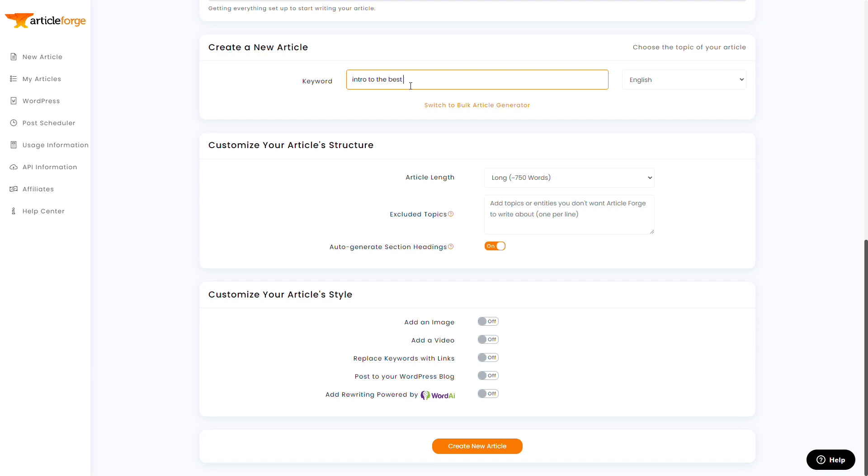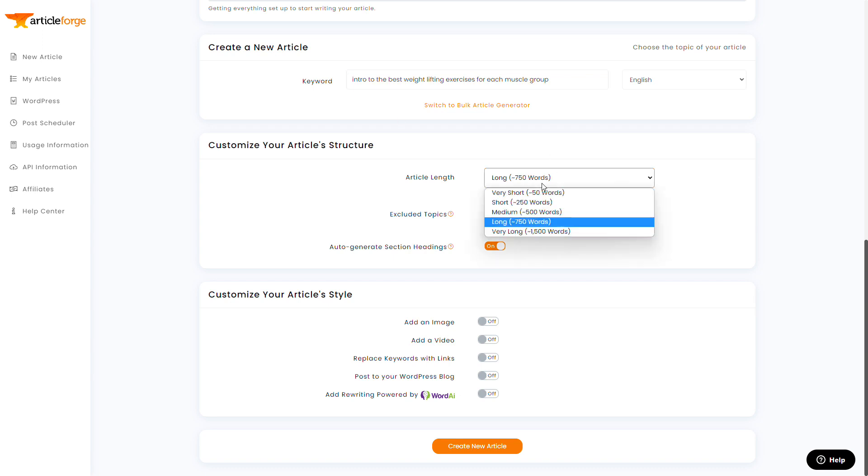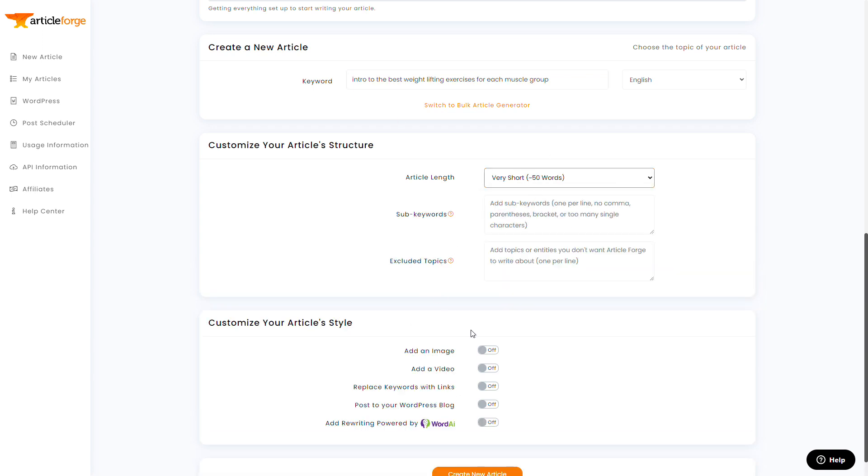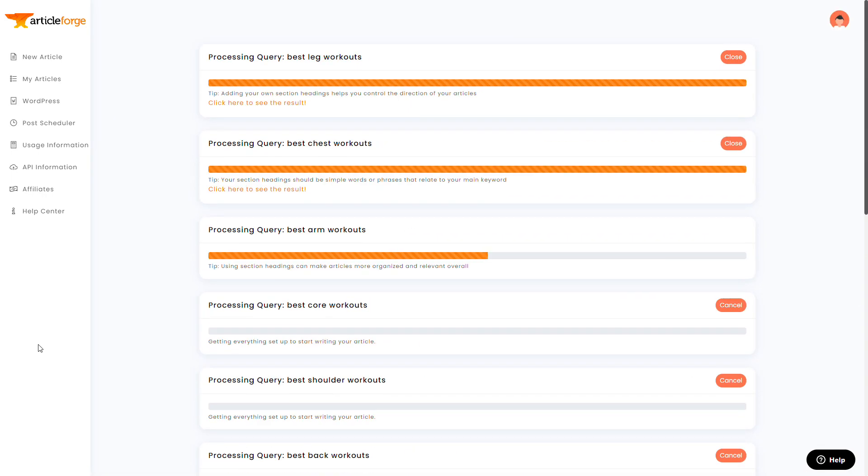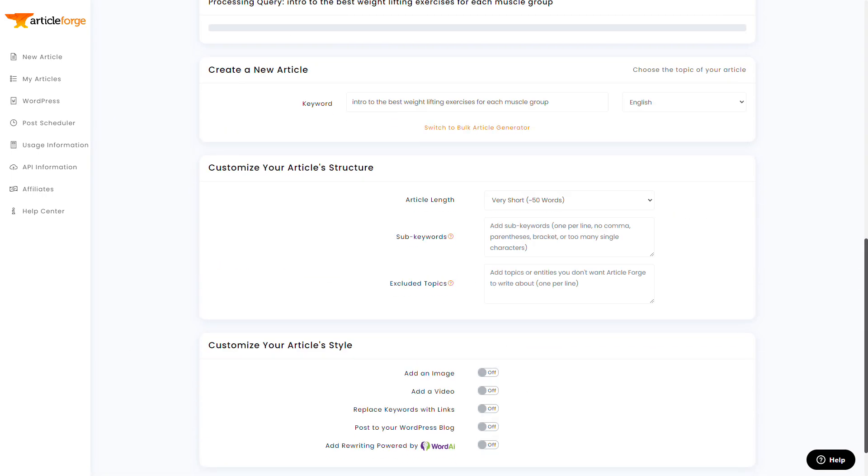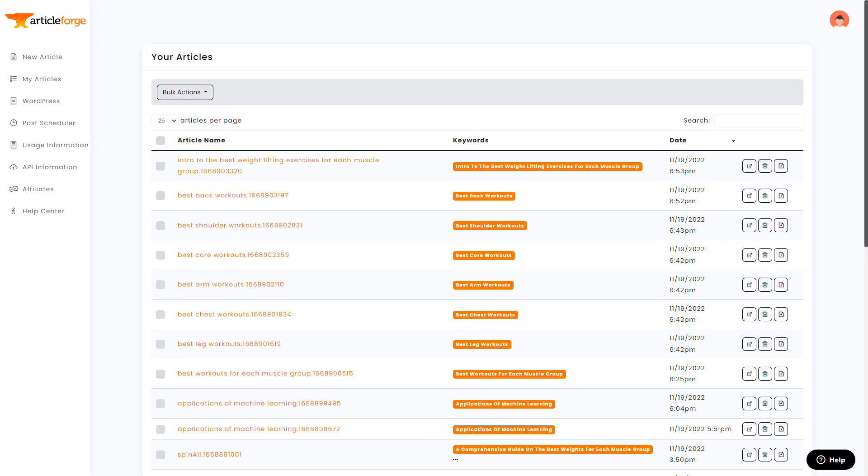Finally, I'll create a 50 word article with the keyword intro to the best weightlifting exercises for each muscle group, which can serve as maybe our 50 word intro paragraph that we can put at the beginning. Now all these are running. Once again, I'll skip ahead. So now all of our articles are done.